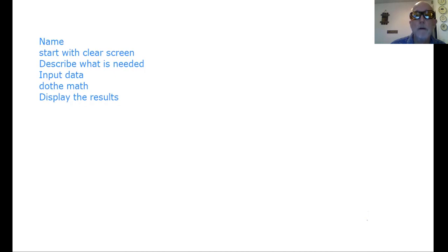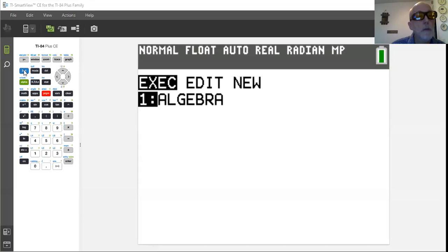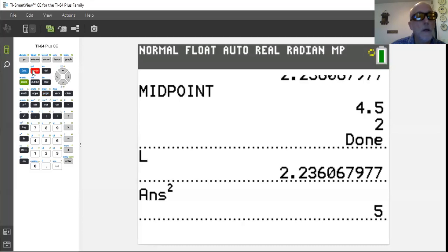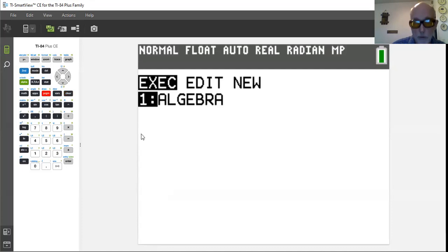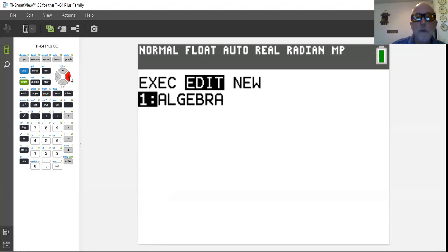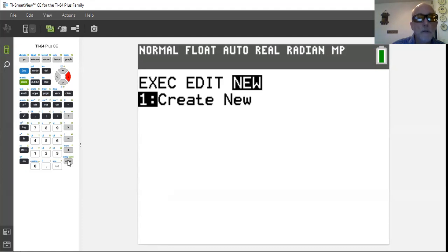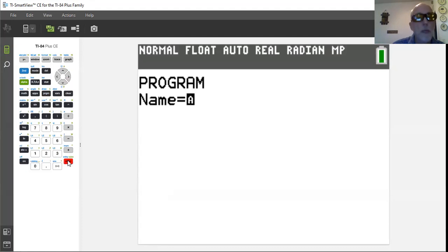Remember that you've got your calculator, you turn it on, hit the program button, and you've got one program in there — the one we did last week. Now we want to arrow over to write a new one, scoot over to create new.